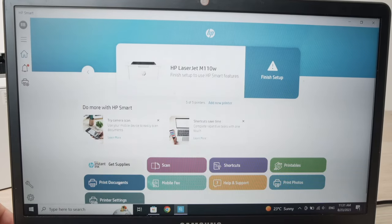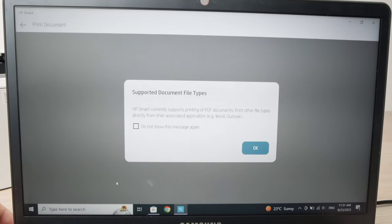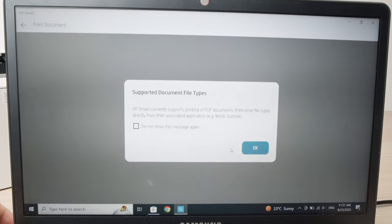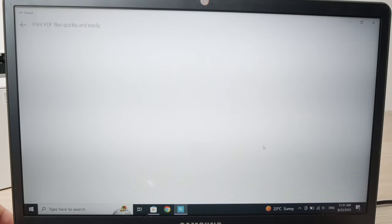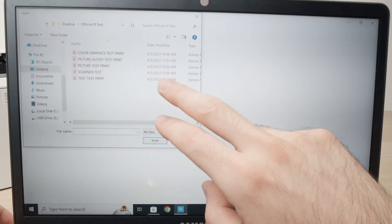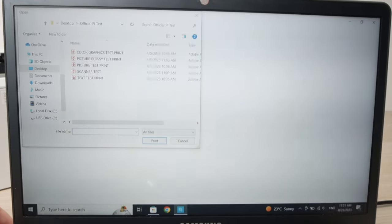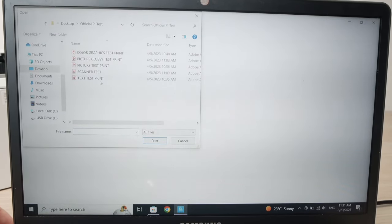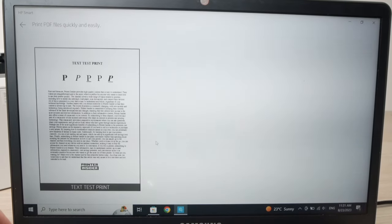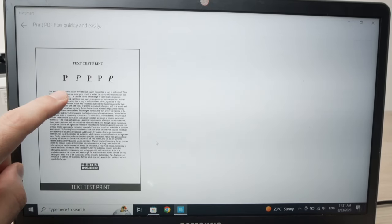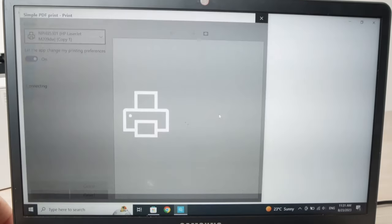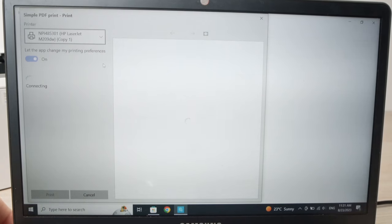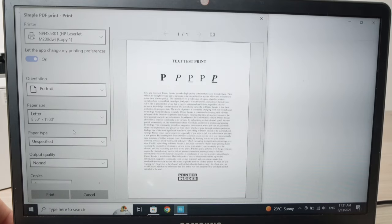Once you're done connecting to your account, press print document. I'm going to print a document here. Press OK. Select the document from your PC, the one you want to print. Let's say I want this one, press print.